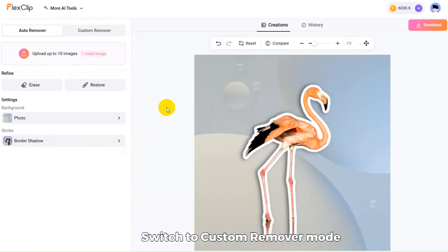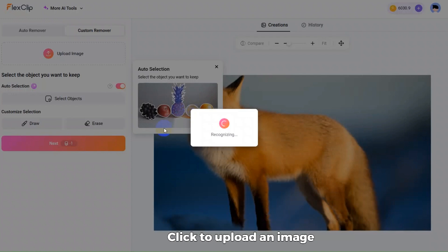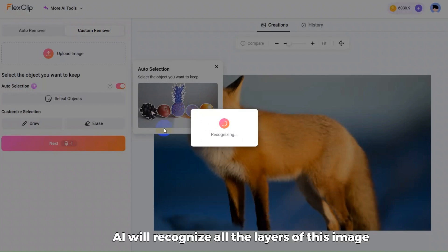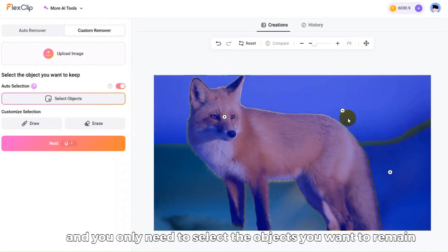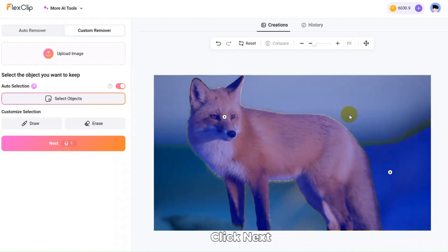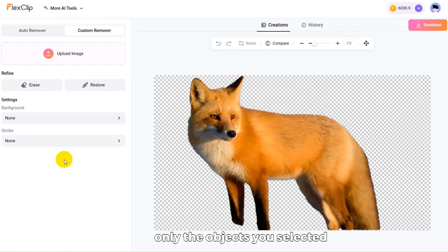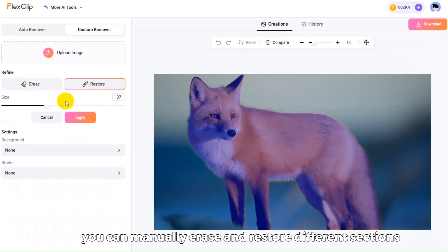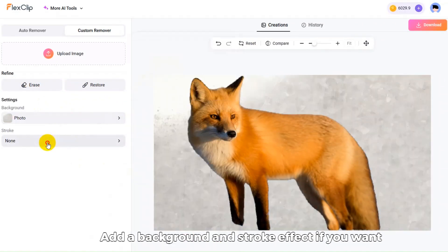Switch to Custom Remover mode. Click to upload an image. AI will recognize all the layers of this image, and you only need to select the objects you want to remain. Click Next, then the entire canvas will be left with only the objects you selected. Likewise, you can manually erase and restore different sections, and add a background and stroke effect if you want.